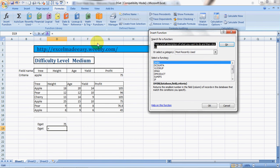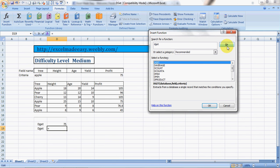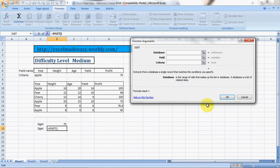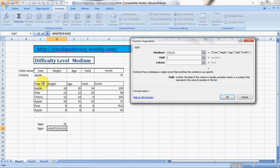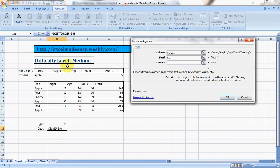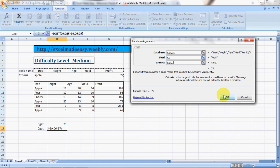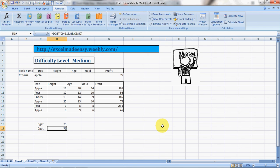Click DGET, go OK. Database, this is your database. Field, ensure to select the column header. Criteria is the criteria, OK, and you got the answer. It's a nice formula, however a bit complicated.